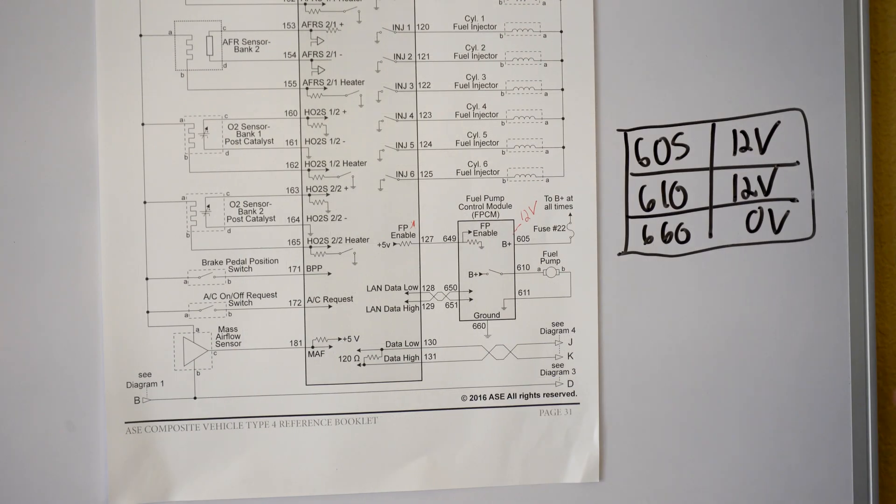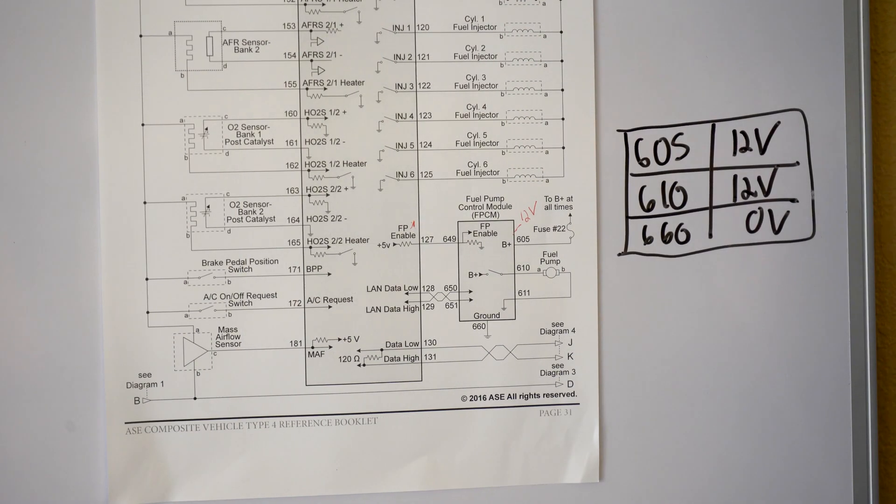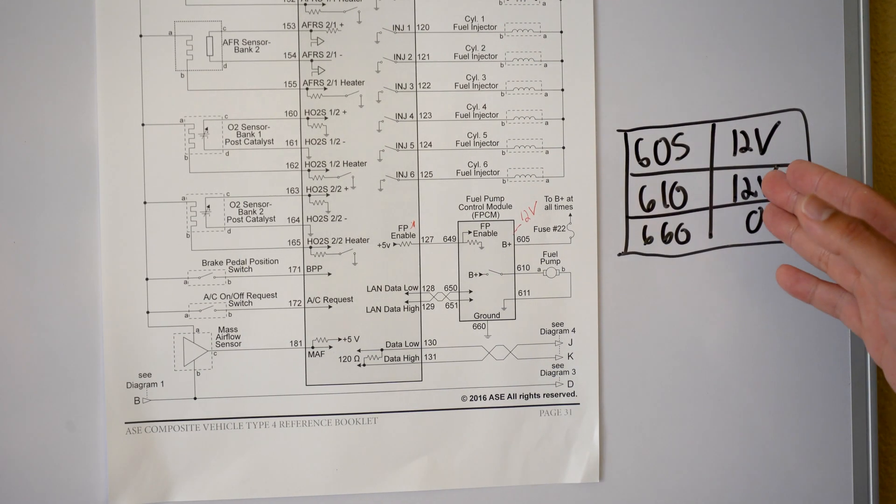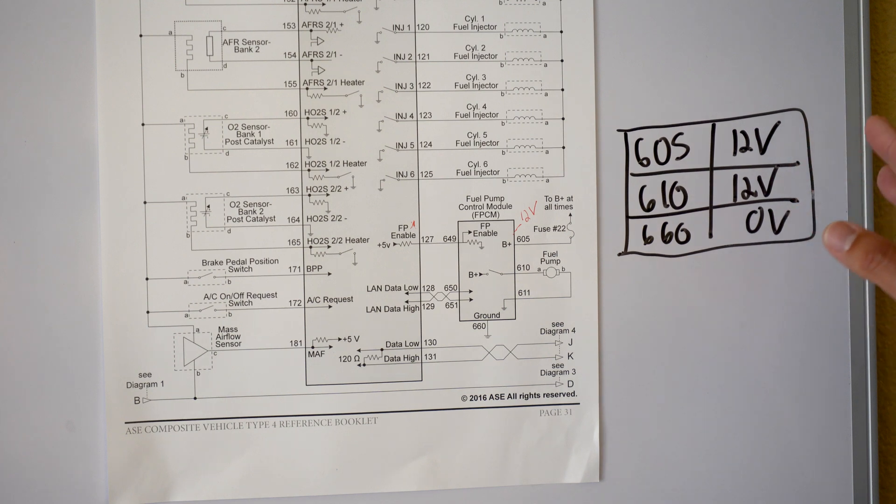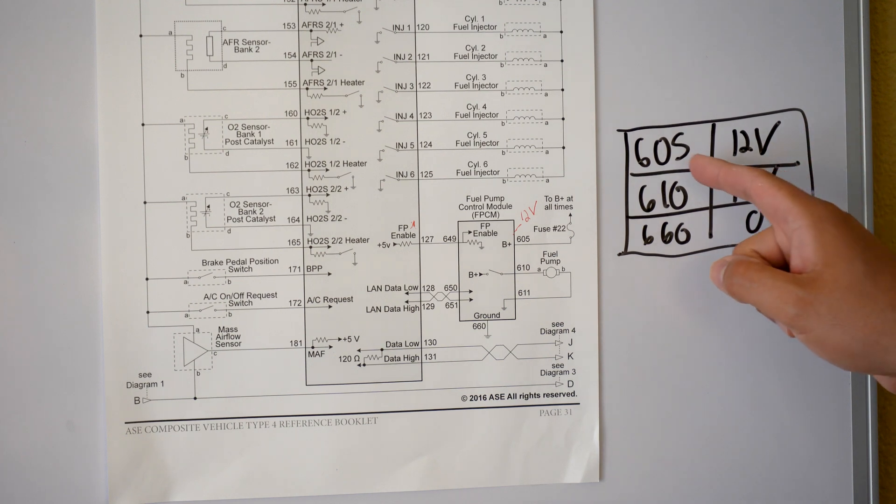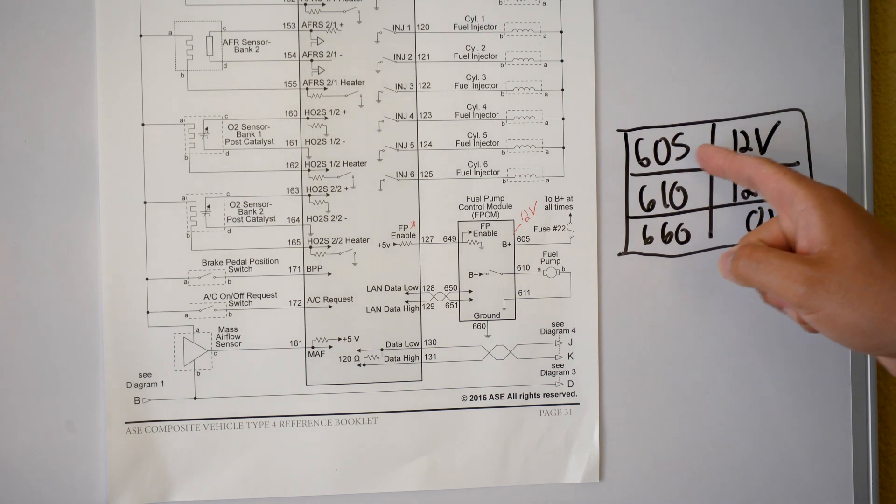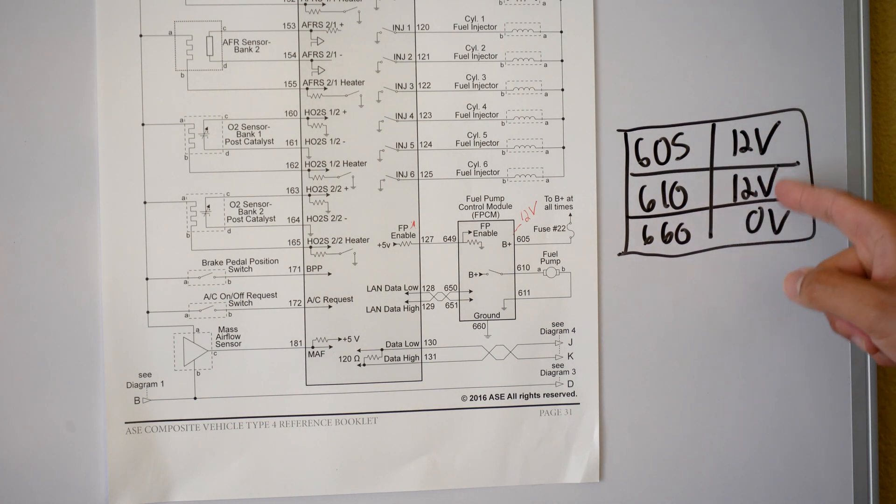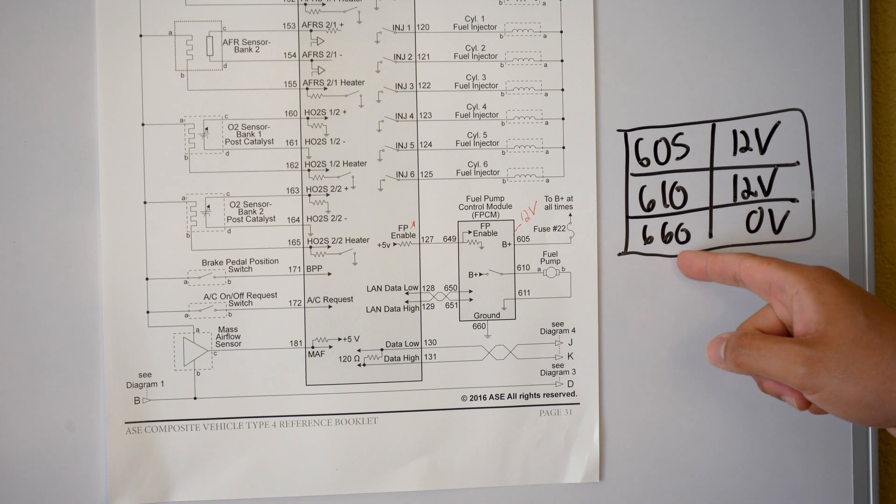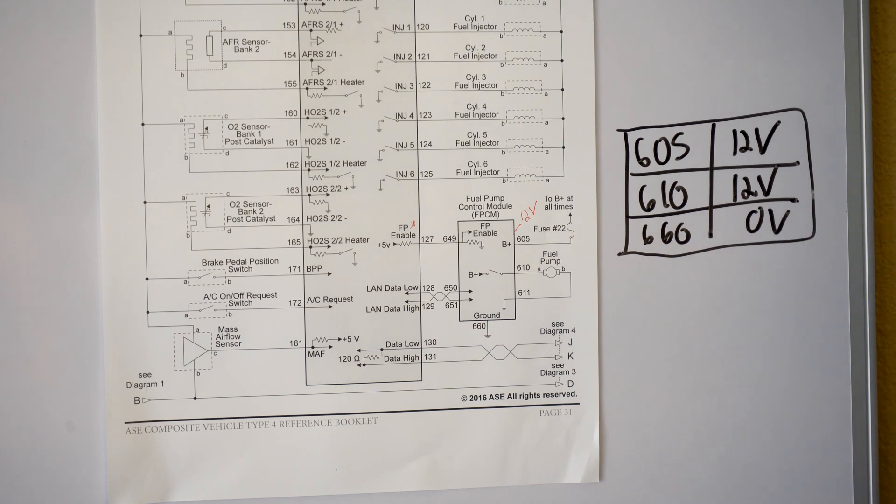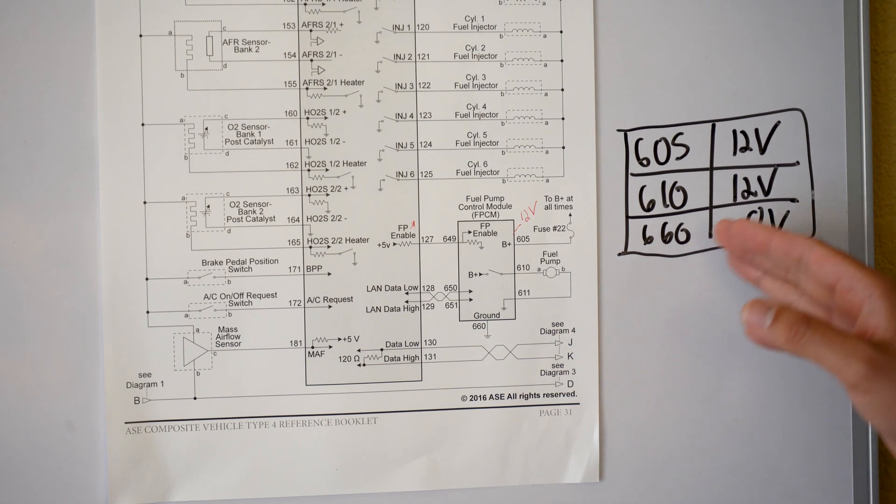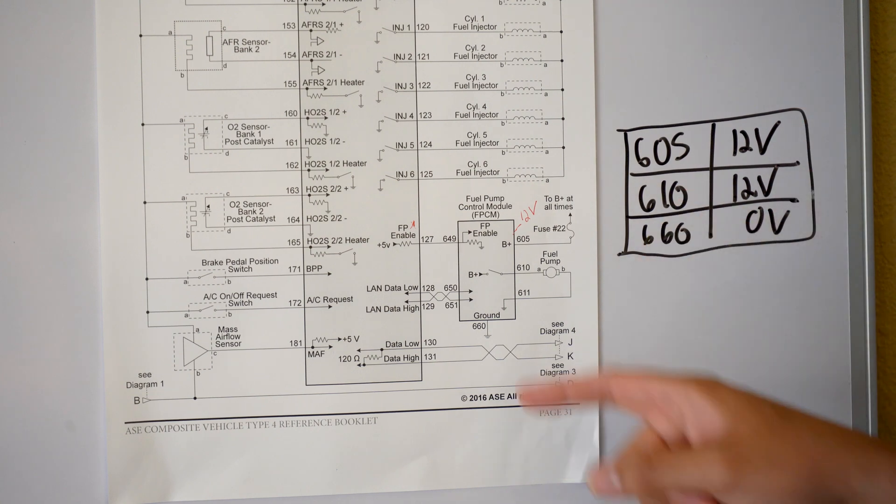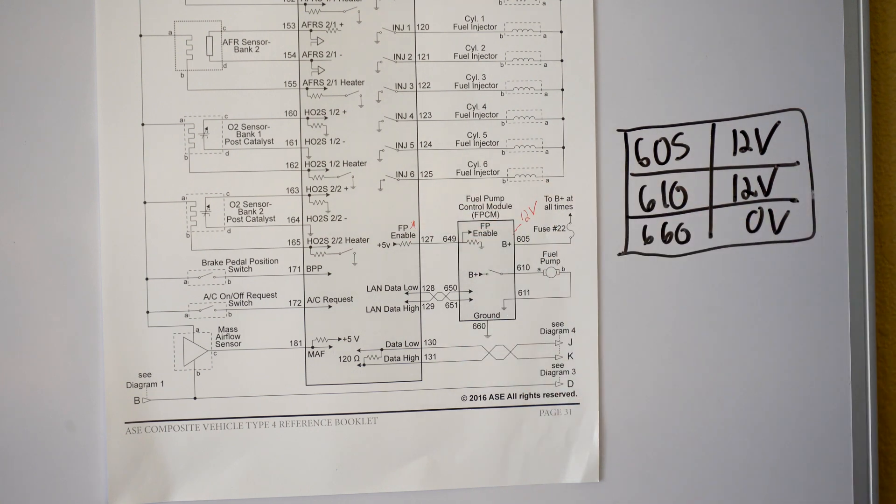So in your practice test or just other material looking at you, sometimes will see it written out in a diagram form will say 605 12 volts, 610 12 volts, 660 0 volts. And for our course here I'm just going to let you know that all of those should be right if it's energized, if you're getting the 5 volts from the fuel pump enable which we'll get to.